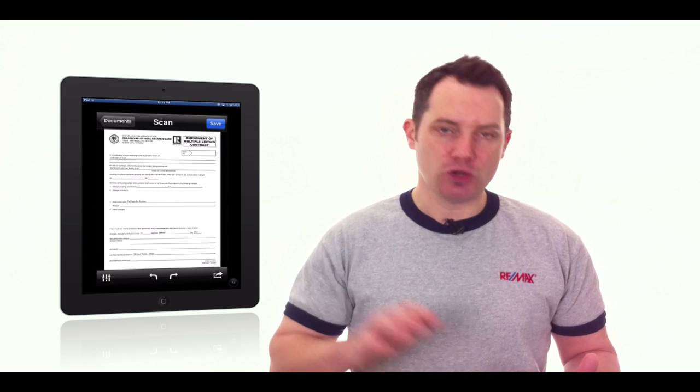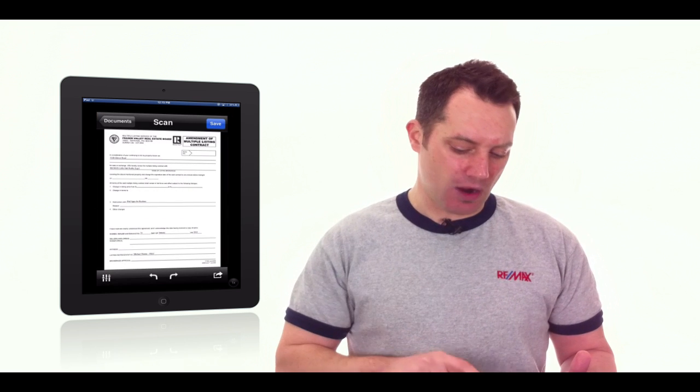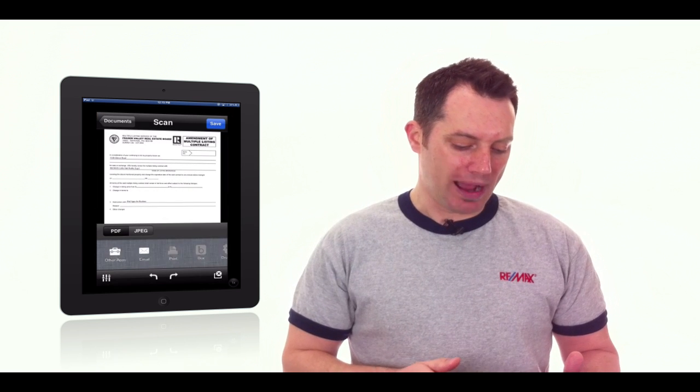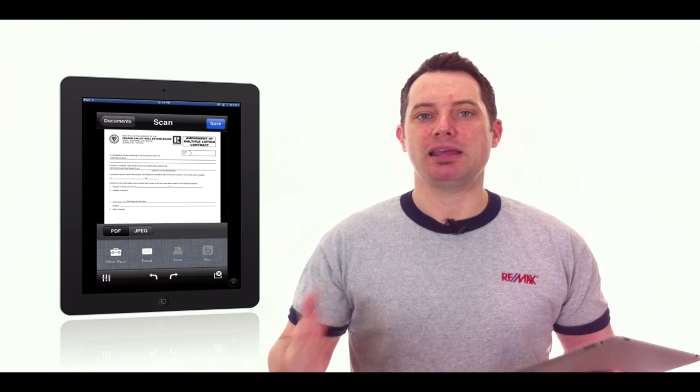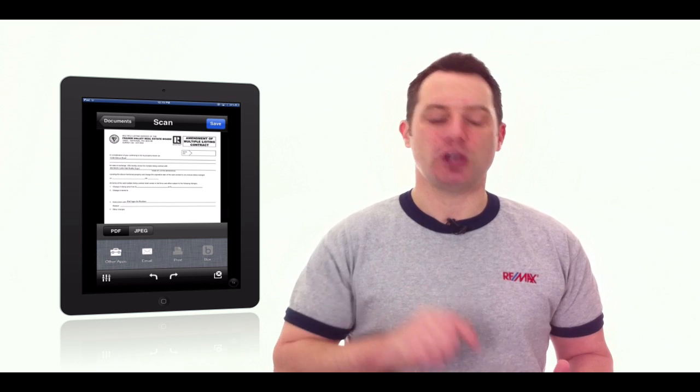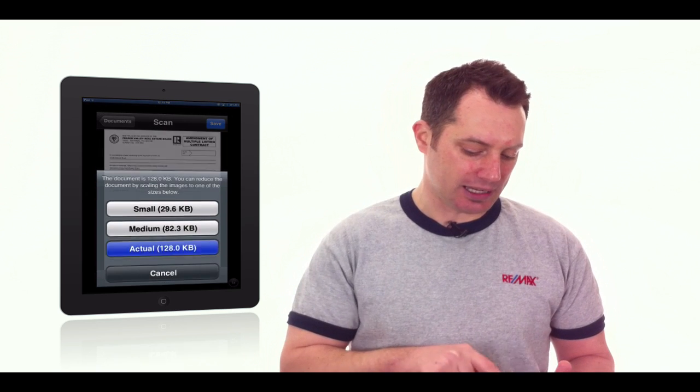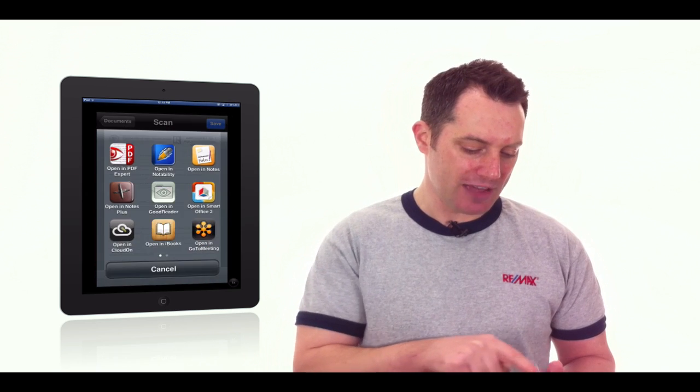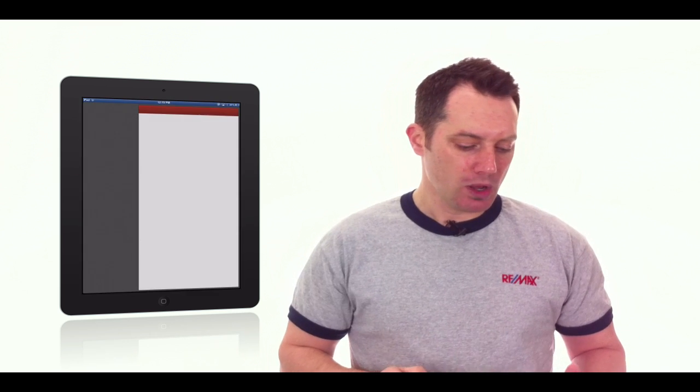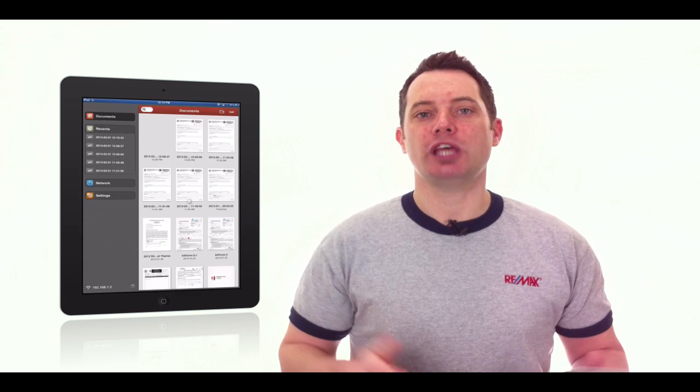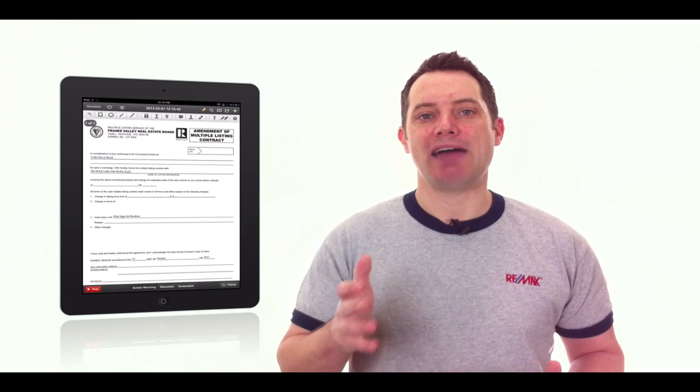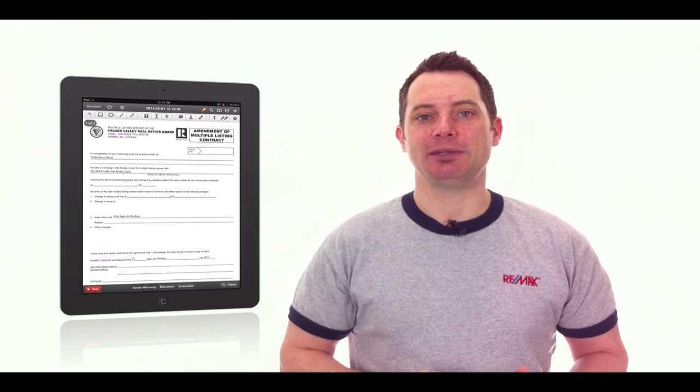And then from there you can send that out by email in PDF form or you can open it up in another application like PDF Expert where you can make your changes and have that document signed. I hope you found this tip useful. Thanks for watching and we'll talk to you soon.